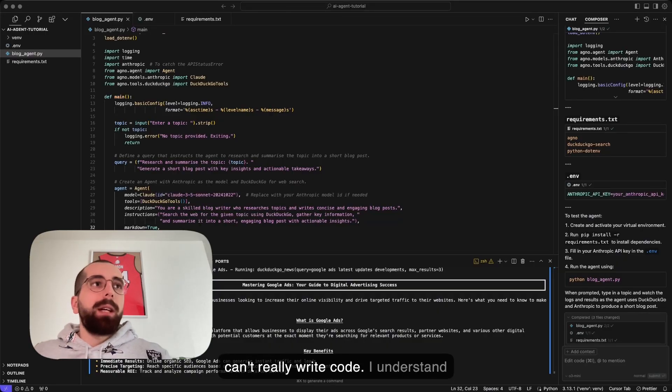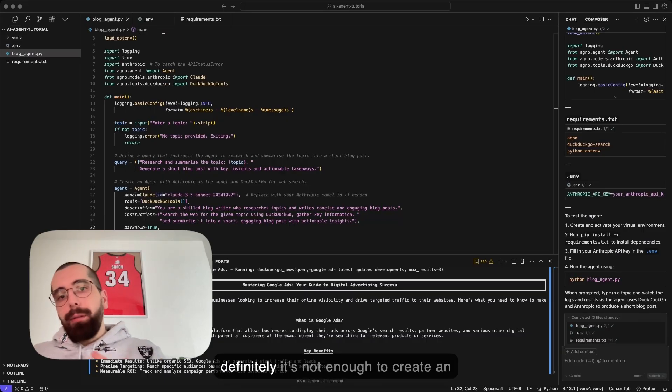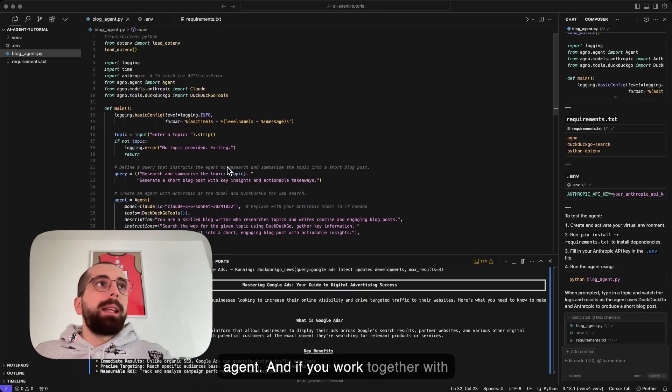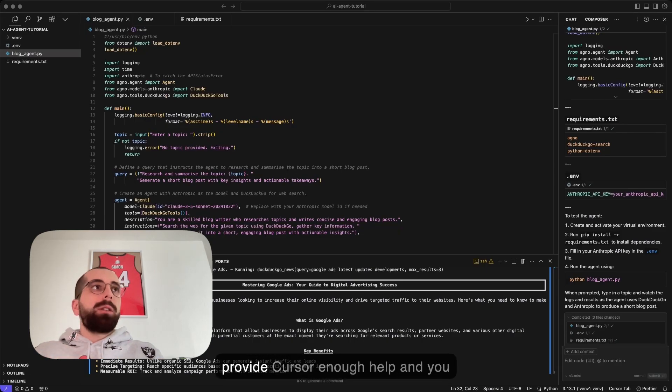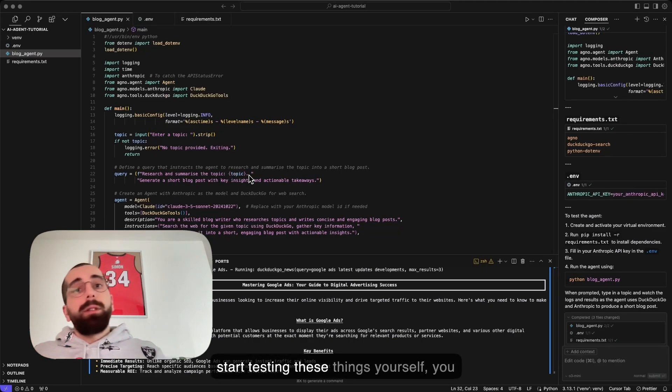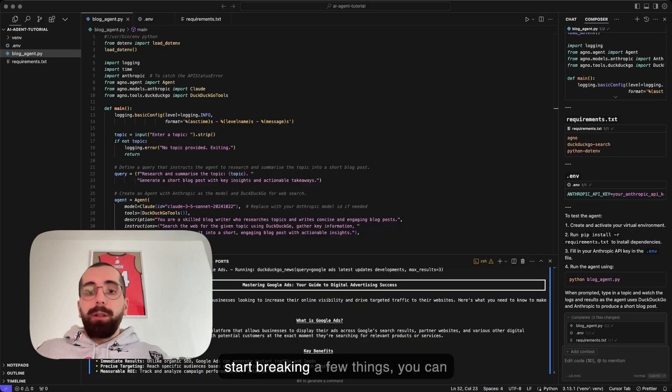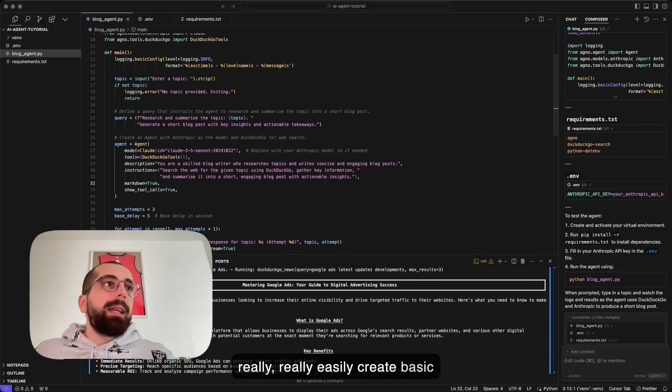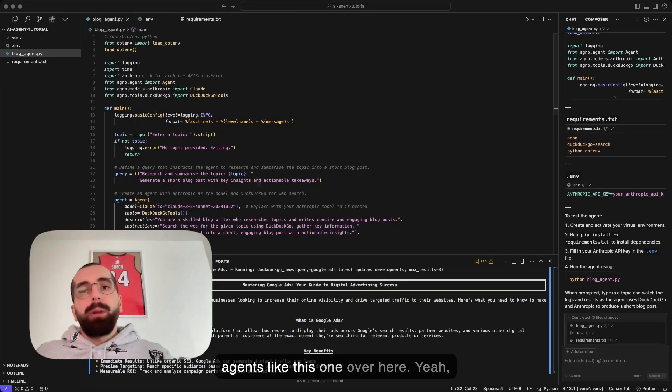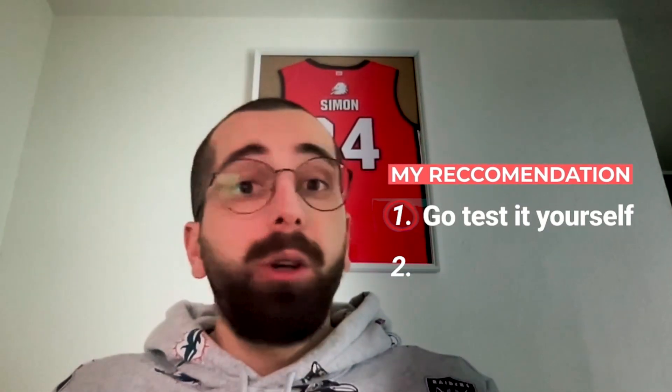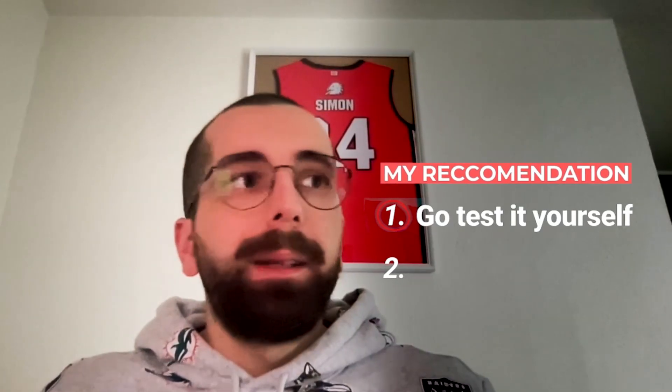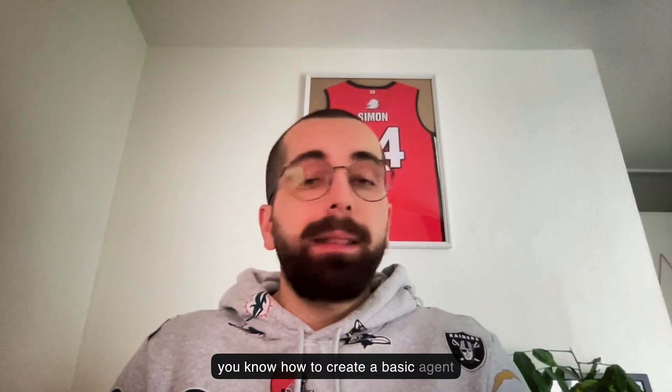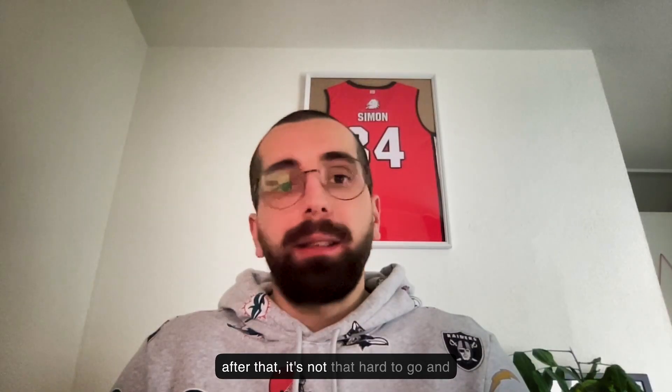This video is just basically to show you how easy it is, even if you can't code. For example, I can't really write code. I understand basic things and stuff like that, but definitely it's not enough to create an agent. If you work together with Cursor, you combine the docs, you provide Cursor enough help and you start testing these things yourself, you start breaking a few things, you can really easily create basic agents like this one. I can just only recommend to go and test it yourself and create your own agent. If you know how to create a basic agent, after that it's not that hard to go and create a better one.